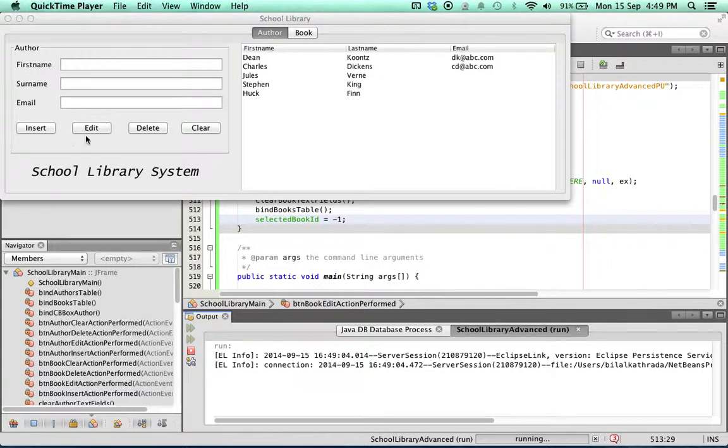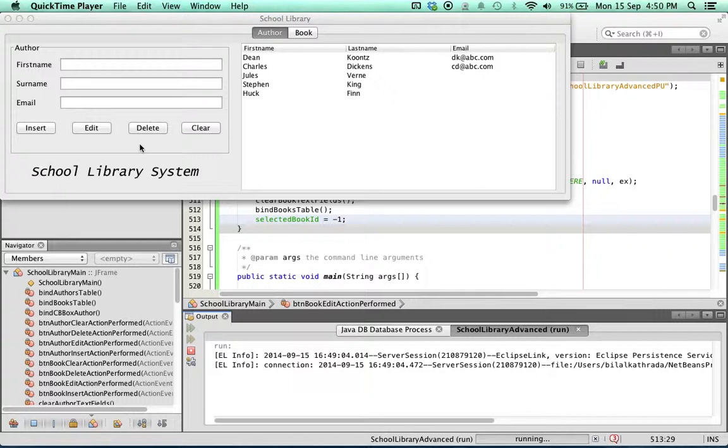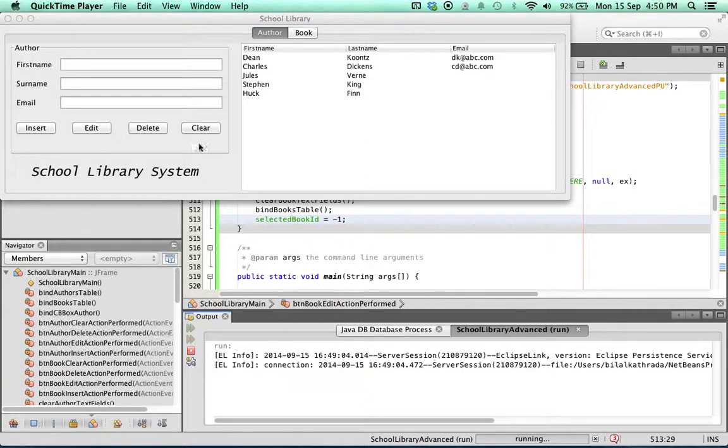When you look at the edit and delete functionality, these are potentially very risky functions for the simple reason that what will happen if a user clicks the edit or delete button when there's no author that's been selected. Let's try that.